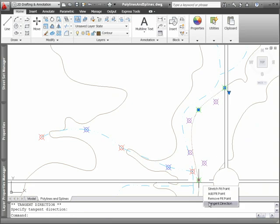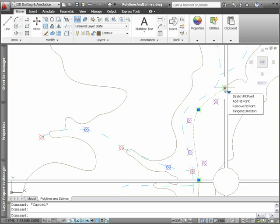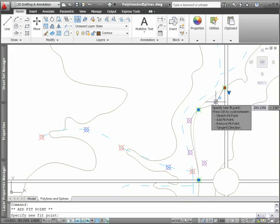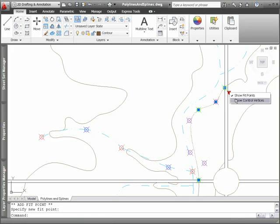You can add and remove points for splines, just as you can for polylines. A menu grip allows you to quickly change the method by which the spline is defined: fit points or control vertices.